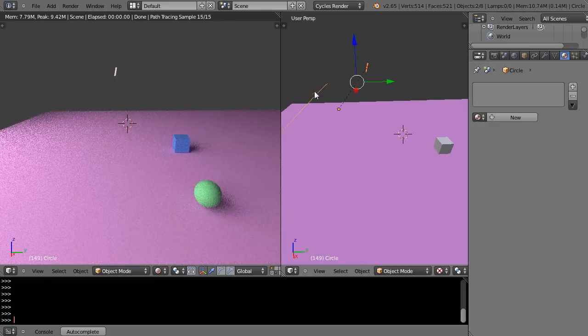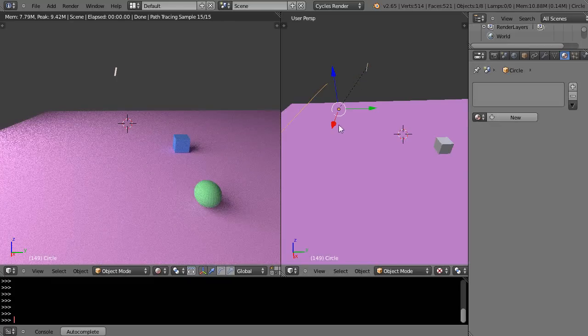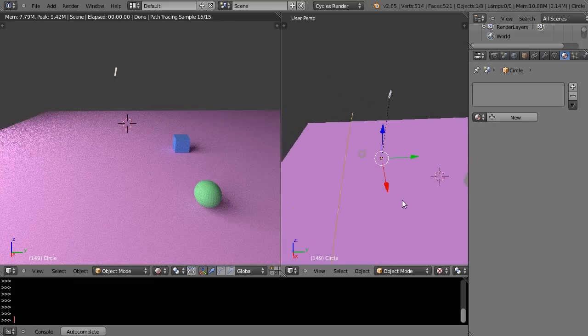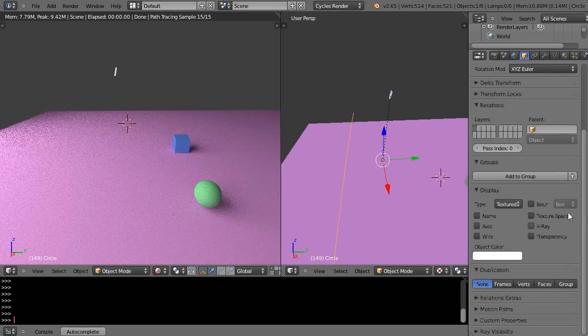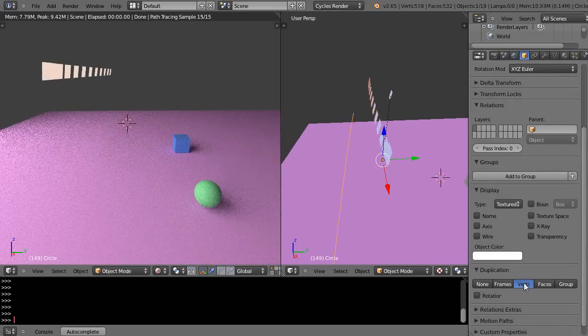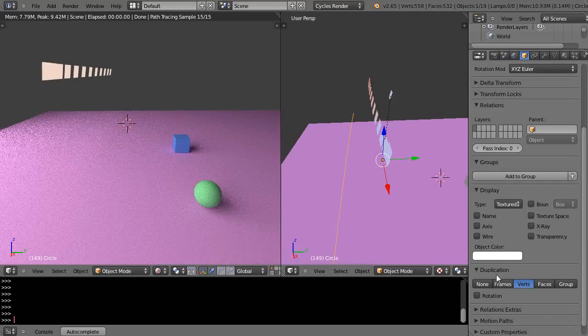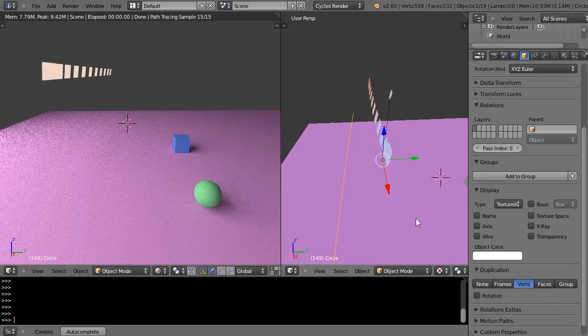I'm going to select the curve and then I'm going to come up here to the object data button, then down here I'm going to press verts. Immediately when I do that, it basically duplicates the object at the vertex points of the circle.